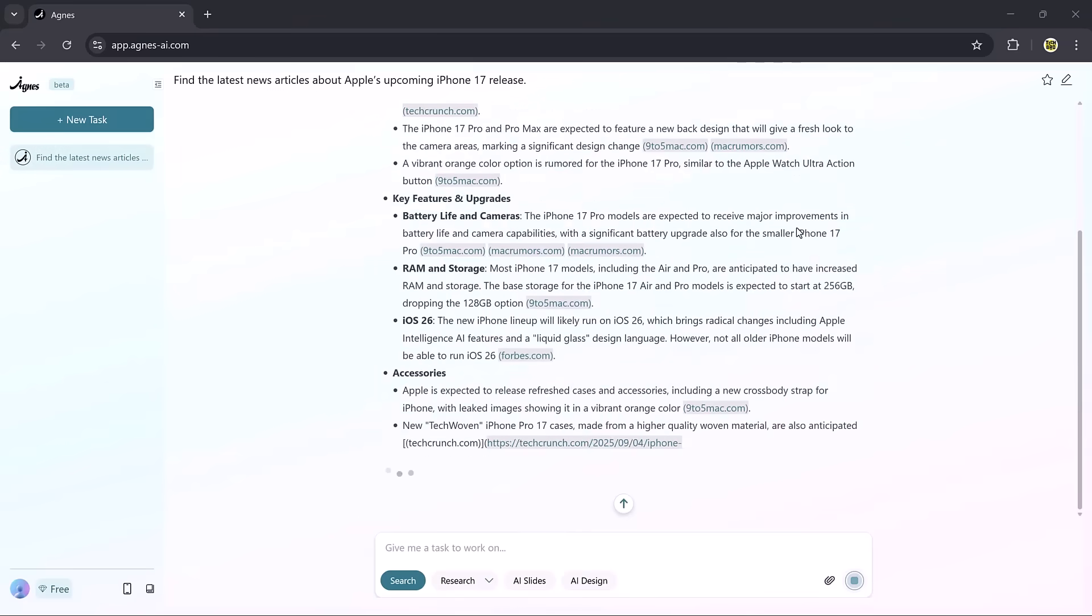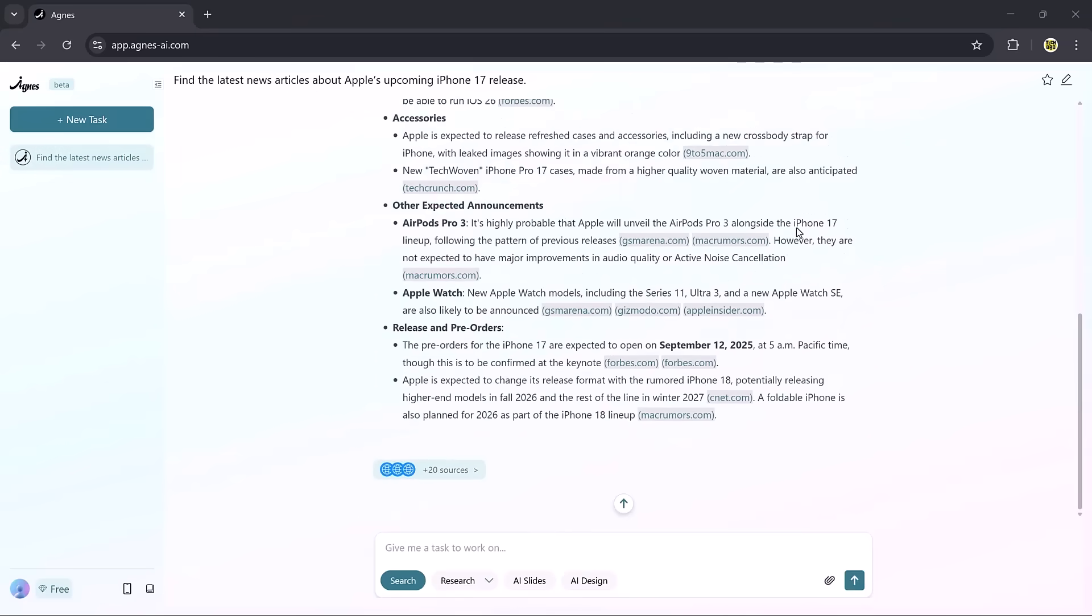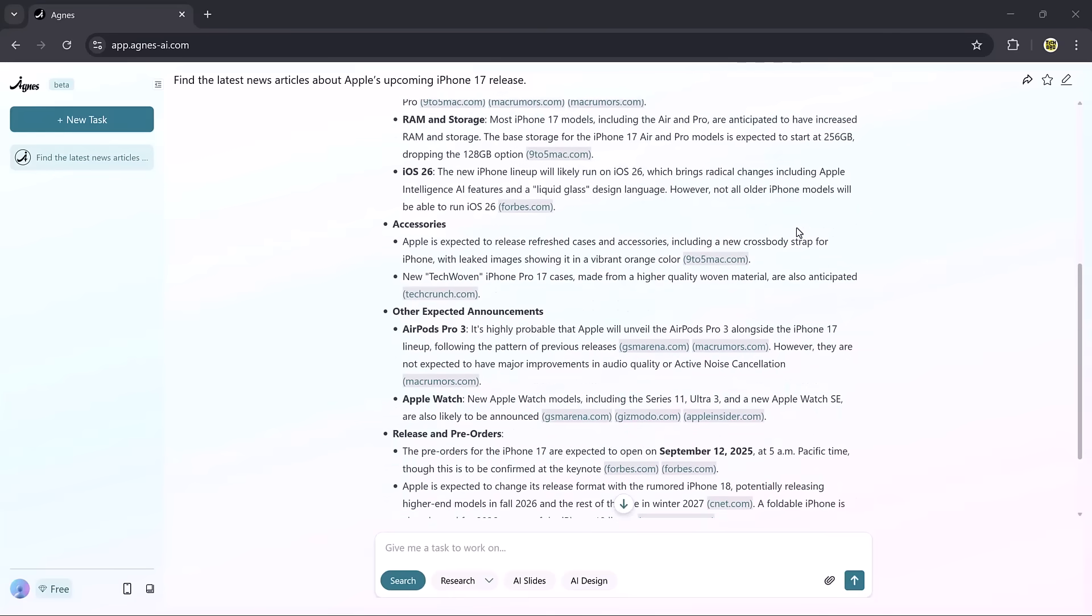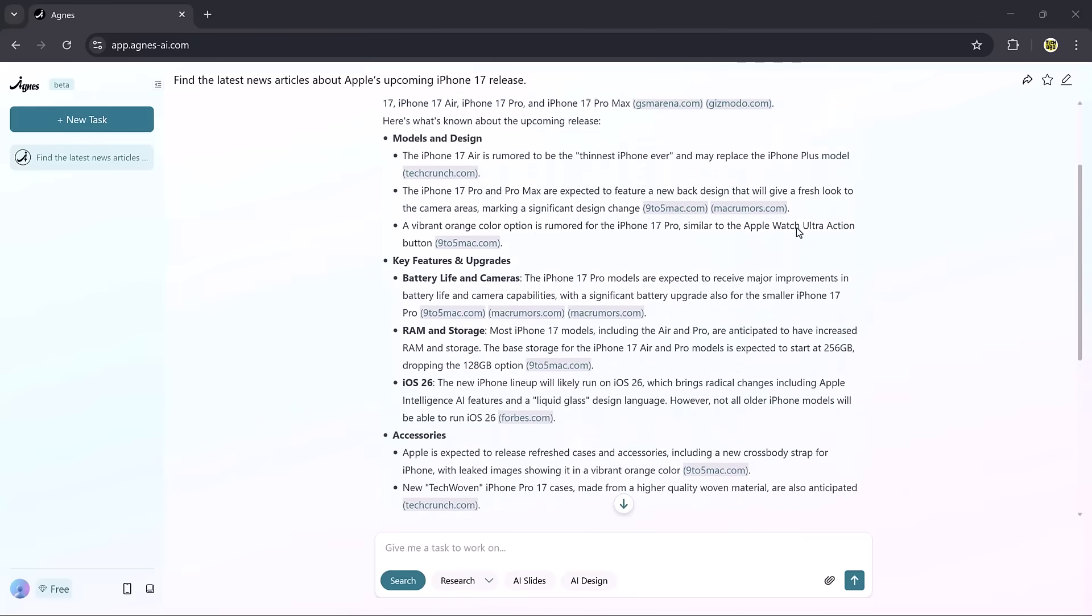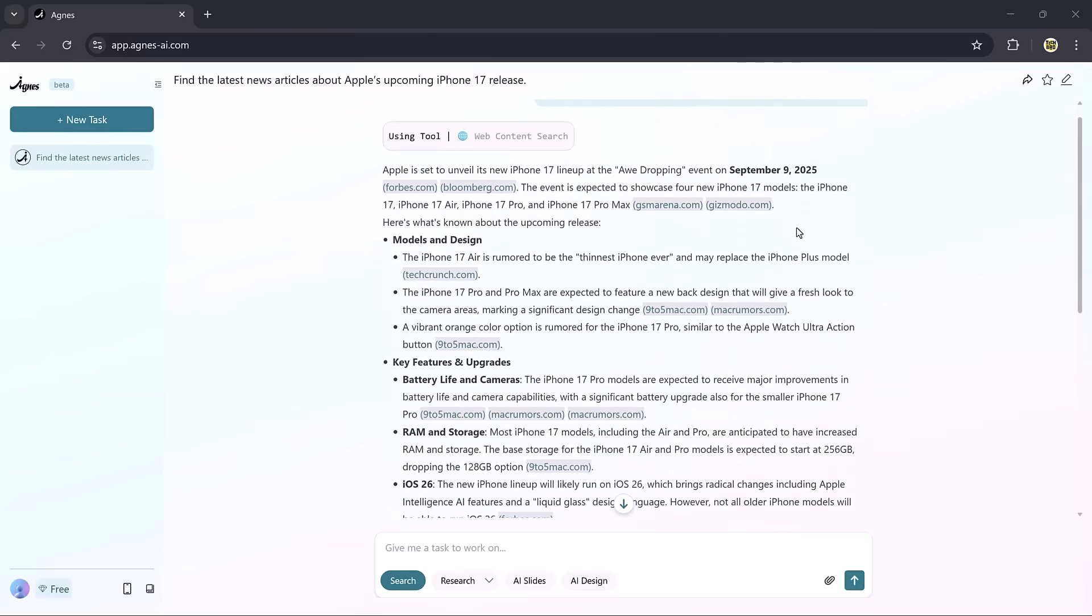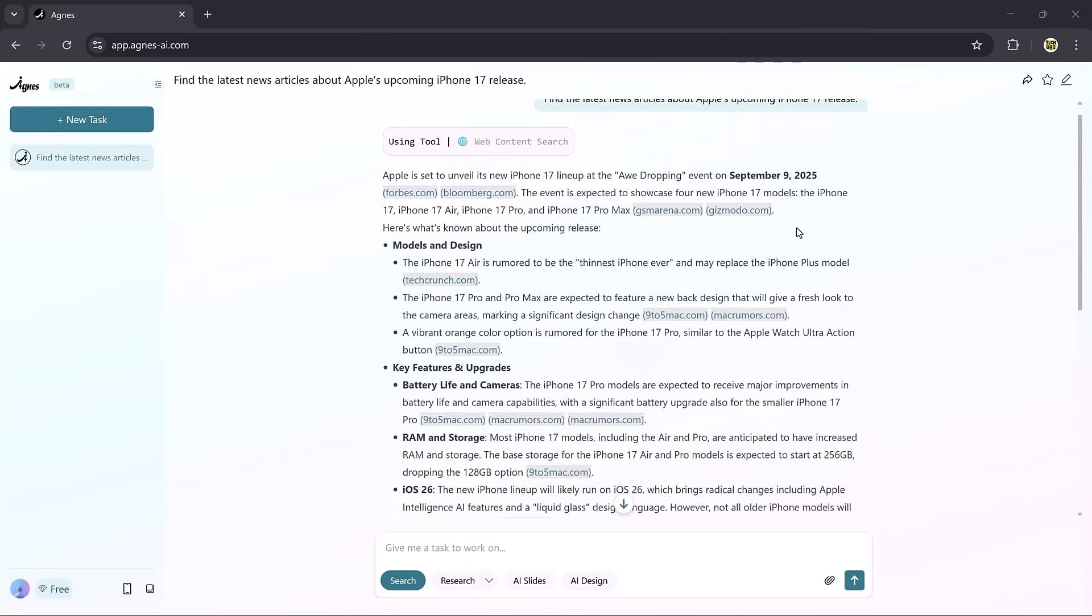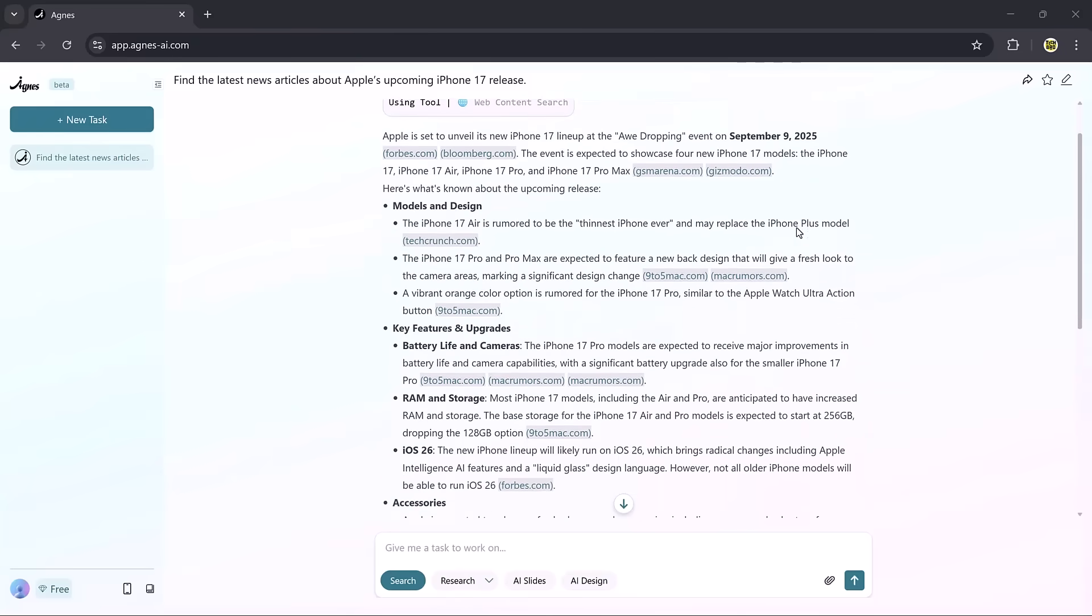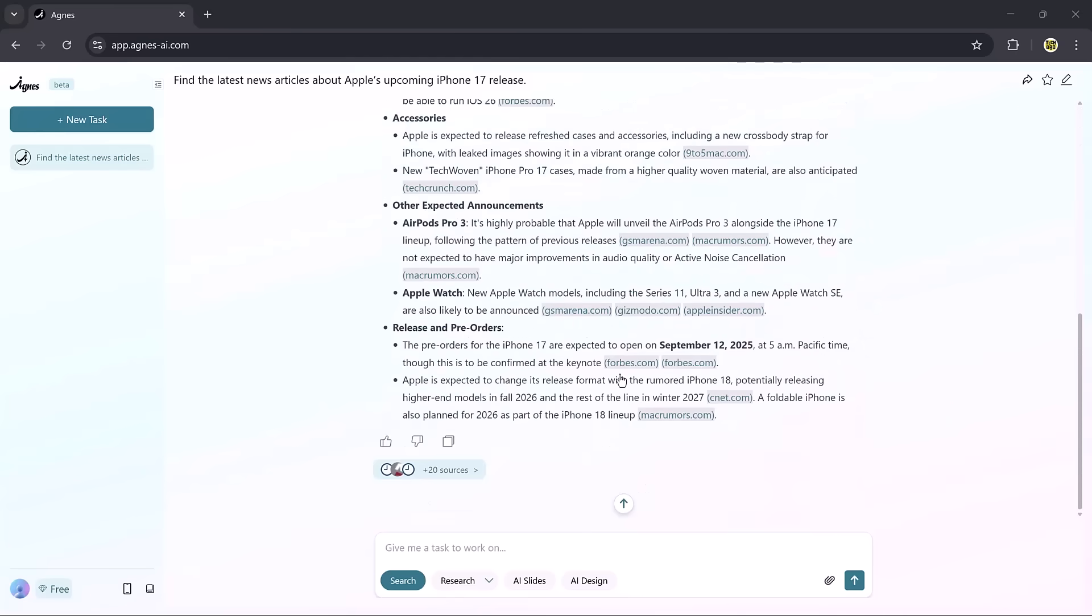For example, I entered find the latest news article about Apple's upcoming iPhone 17 release. Agnes instantly produced details about its design, key features, accessories, and more. Pretty powerful, right?